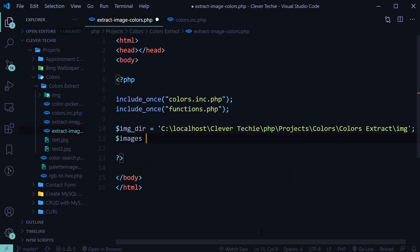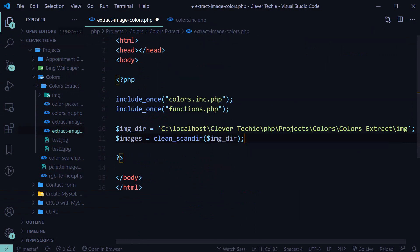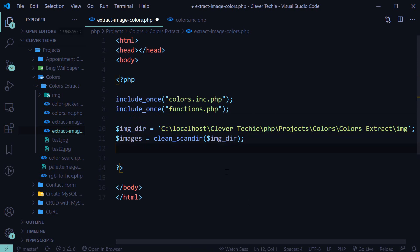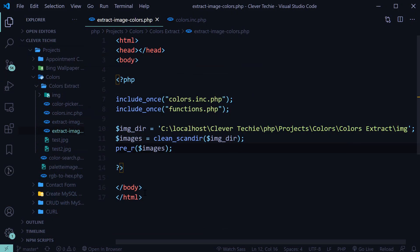Then we'll create an images variable and call cleanScanDir passing in the image directory. This function from the functions library gets the file names and puts them into an array. If we print out images here we should get a list of image names — and those are our image names, so now we're ready to work with the images.